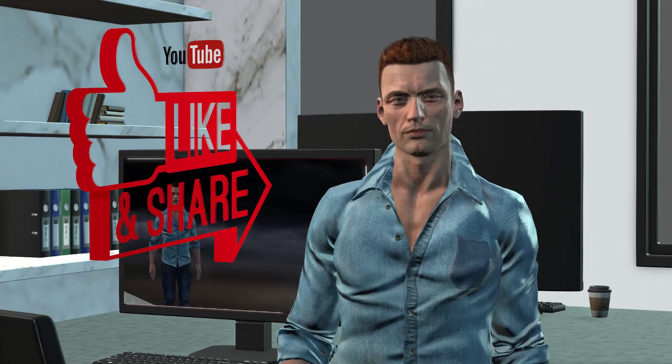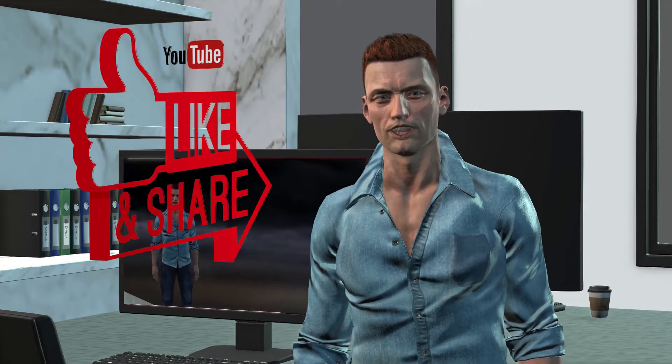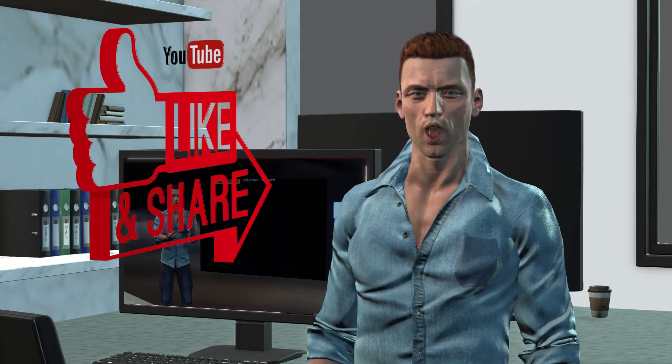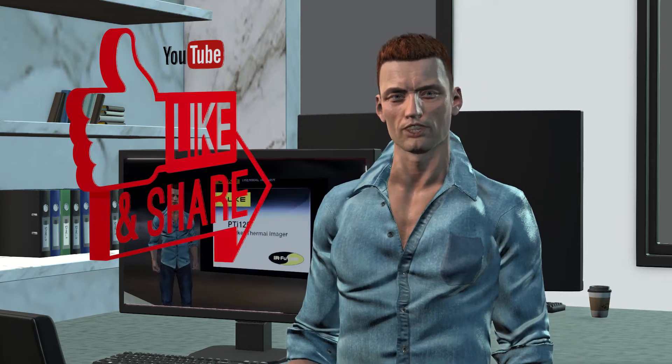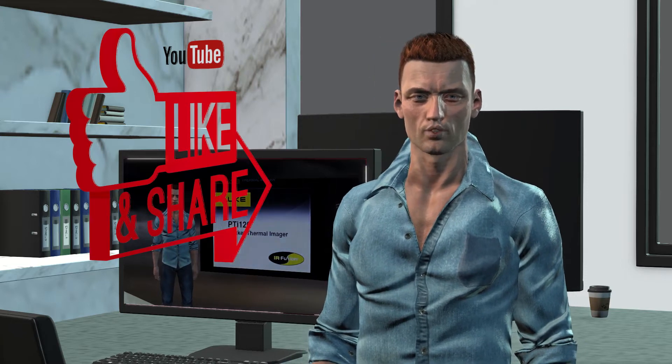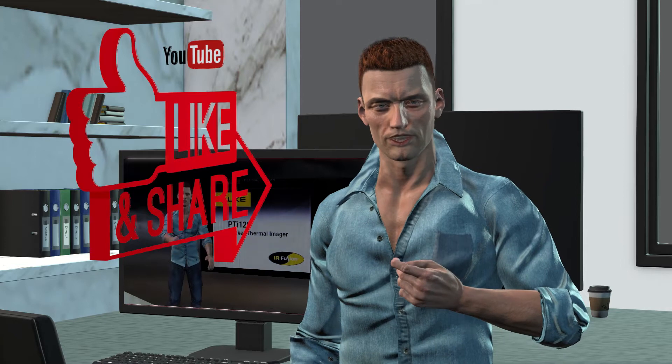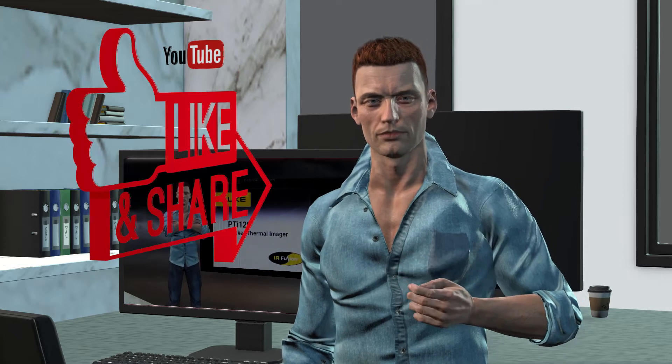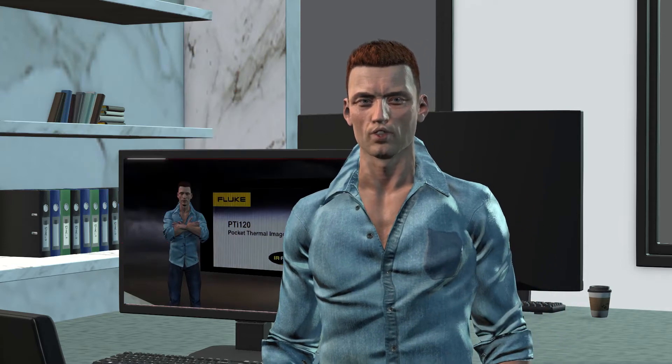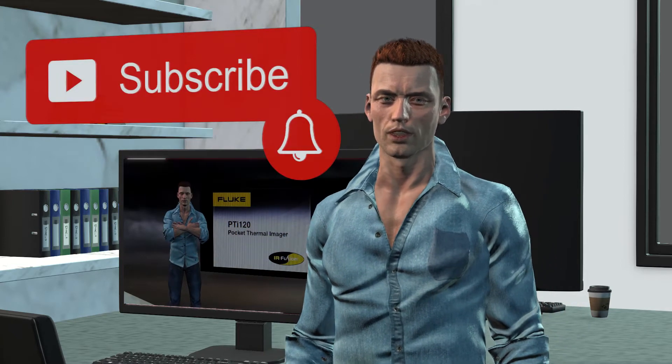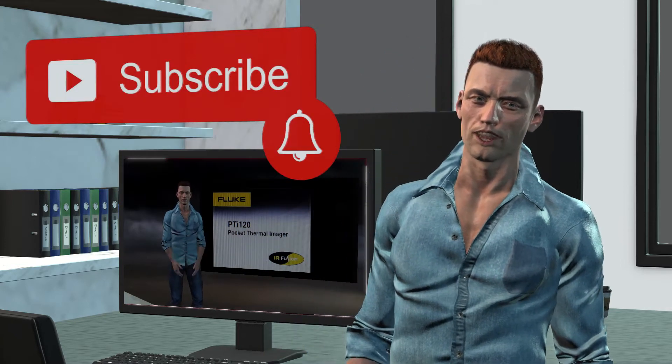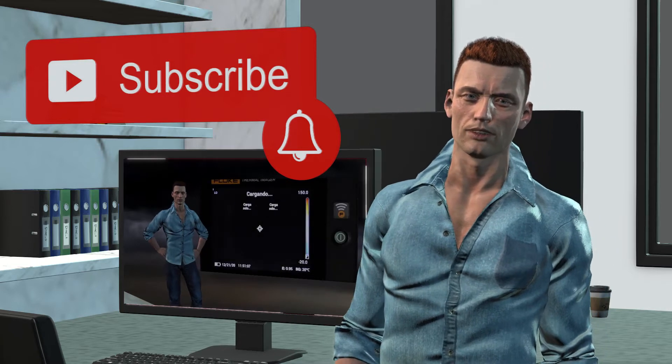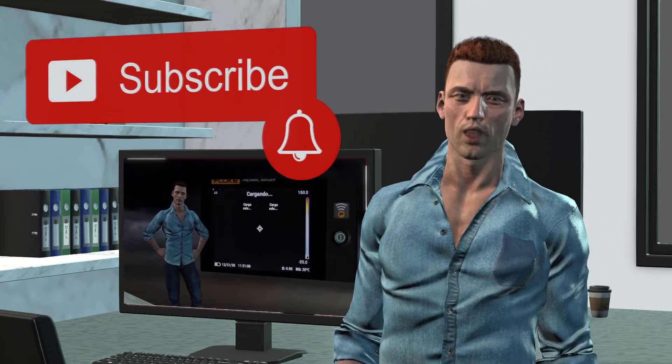But before continuing, I would like to ask you not to forget to drop a like if you find this video interesting. In that way, I will program new videos on this topic. And if you want to receive notifications of new videos, don't forget to subscribe to this channel and activate the notification bell.